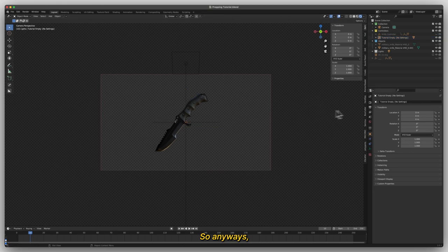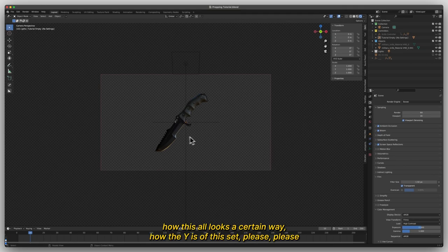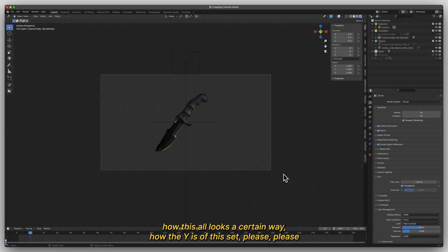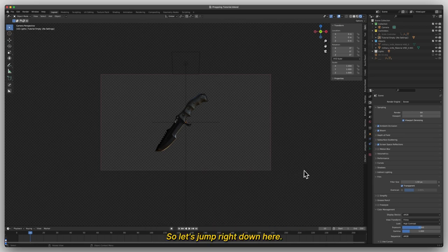So if you are starting at a stage where you don't know how this all looks a certain way, why is all this set, please just let me know in the comment section below and I can create that for you. So let's jump right in.